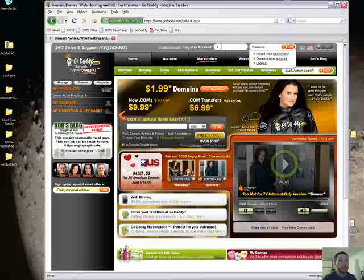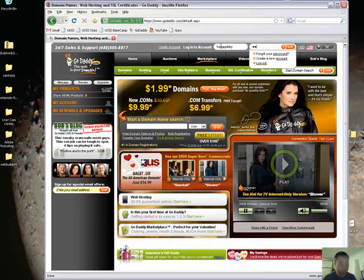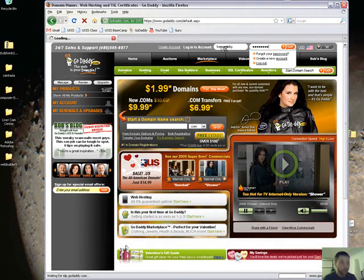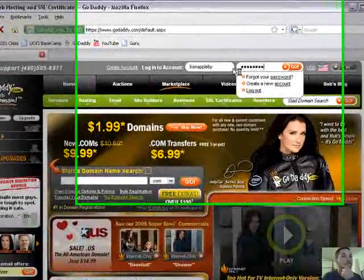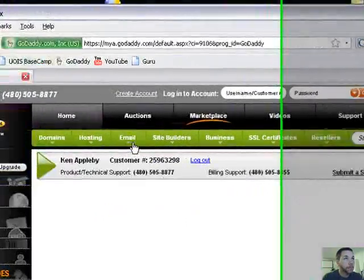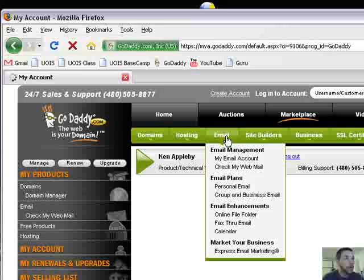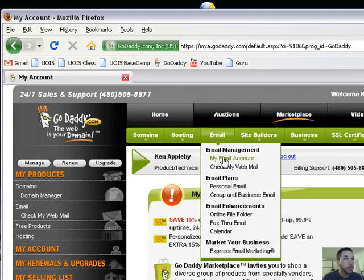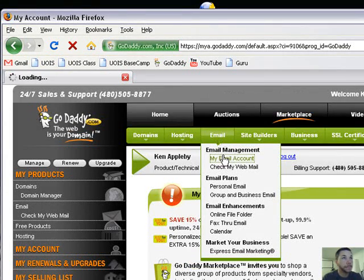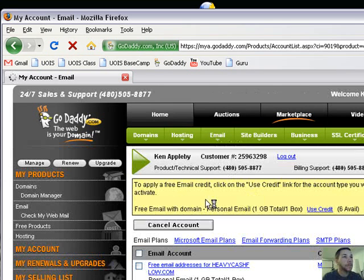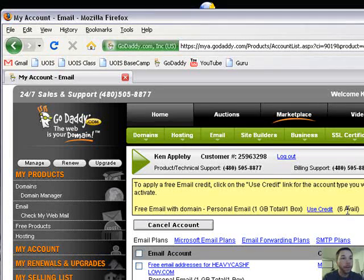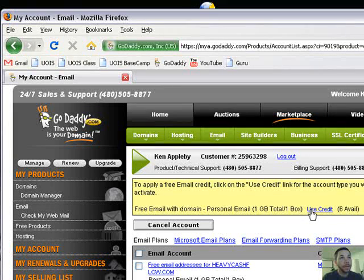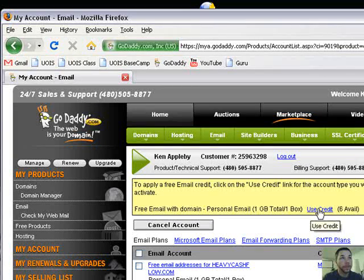Go to godaddy.com login. Okay, and you're going to go to email, my email account. Okay, so you get credits. Every time you set up a web page or buy a domain you get a credit. So you get this basic email package which is actually kind of cool. So what you're going to do is say use a credit.